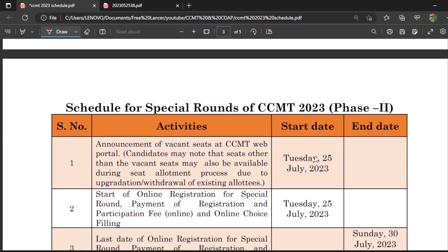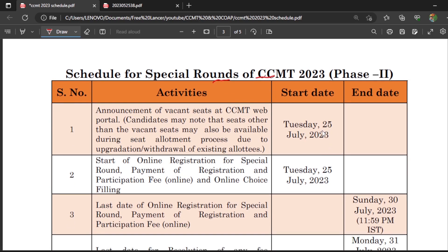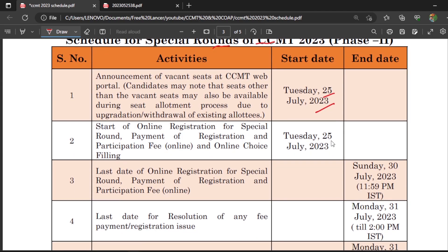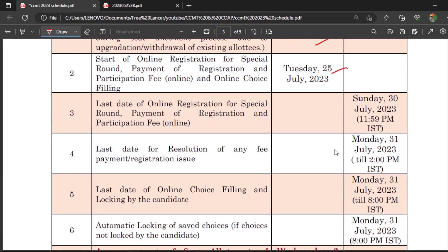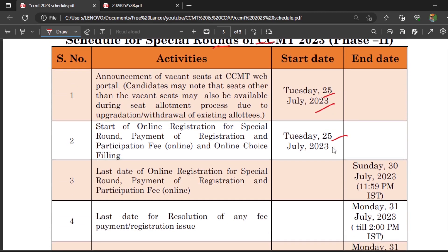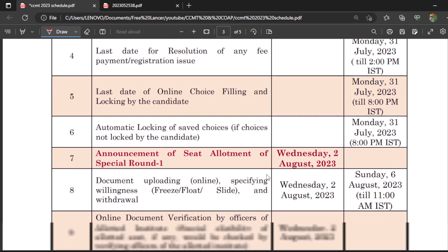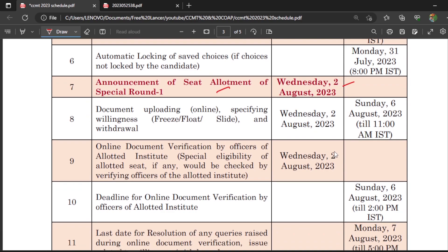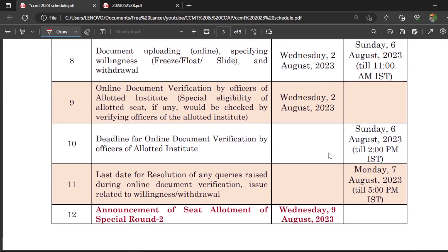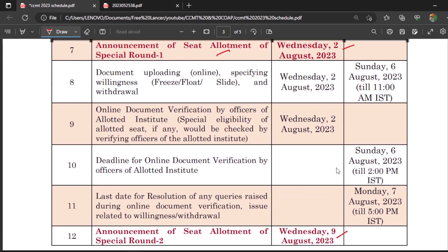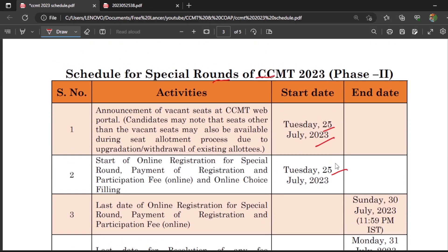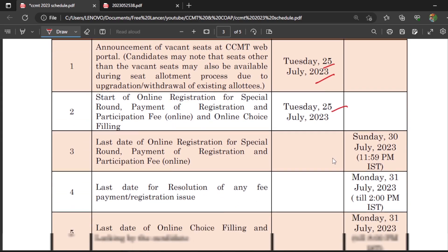I will do a separate video on freeze, float, and slide. For special rounds, the starting date — including online registration — is 25th July 2023, with last dates also given. The announcement of Special Round 1 results is 2nd August, and Special Round 2 results is 9th August. Remember: if you have not participated in the normal rounds, you can directly participate in the special rounds. Alternatively, you can continue from normal rounds into the special rounds.